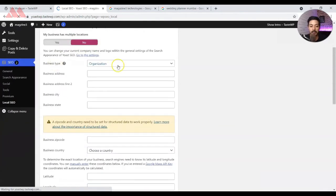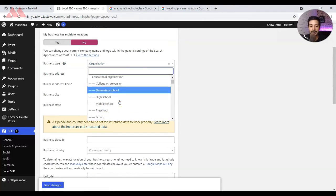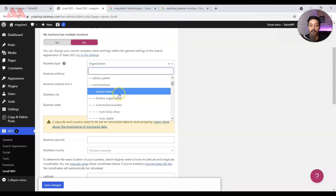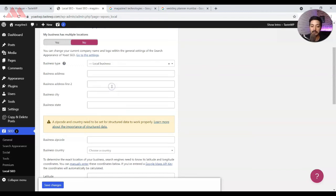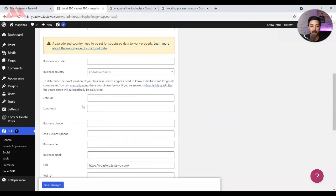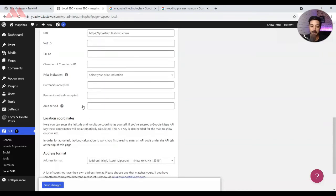Back in Local SEO, we have the business type set as Organization. You can go ahead and select as per your business type. If you do not find your preferred choice in the list, you can always select Local Business. After that, you just need to enter your local business details like the address, the city, the state, and below that the options are pretty straightforward, so you can fill them up pretty easily.